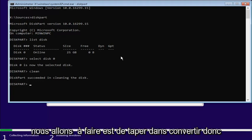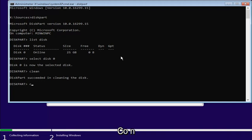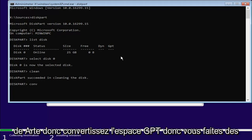And now, what we're going to do is type in convert, C-O-N-V-E-R-T, so convert, space, G-P-T.